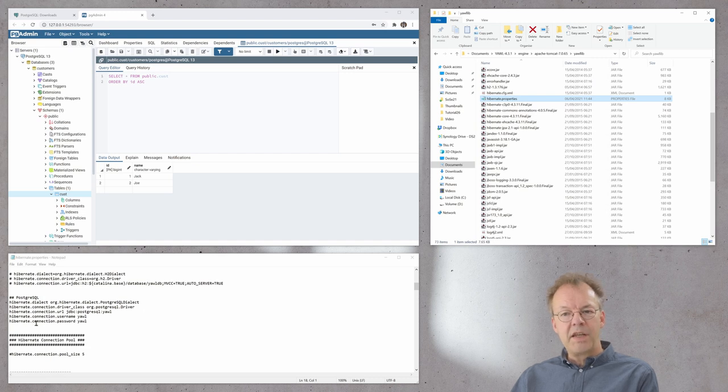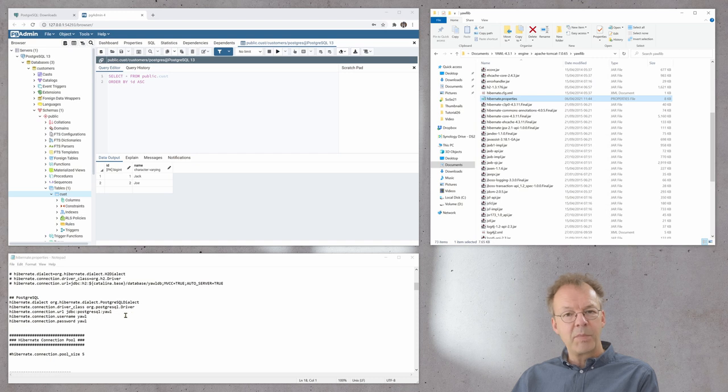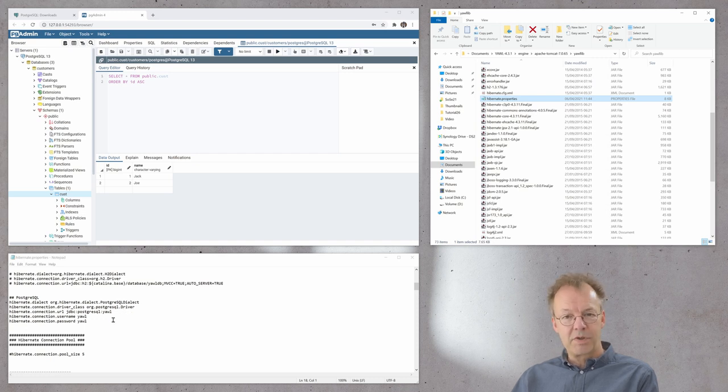Just note that here we have the connection to the YAWL database. The username is YAWL and the password is YAWL.